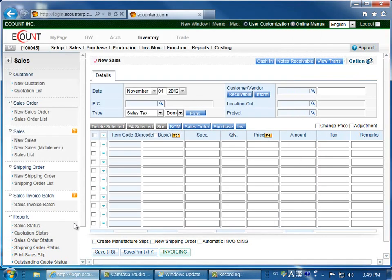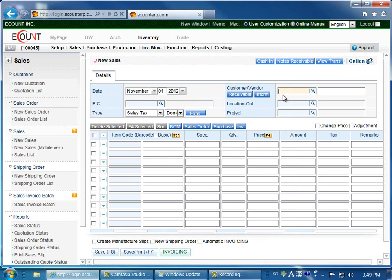If you have a small amount of data, you can do a manual entry on the screen you see here. First, verify the date at the top of the screen is correct, then enter the customer.